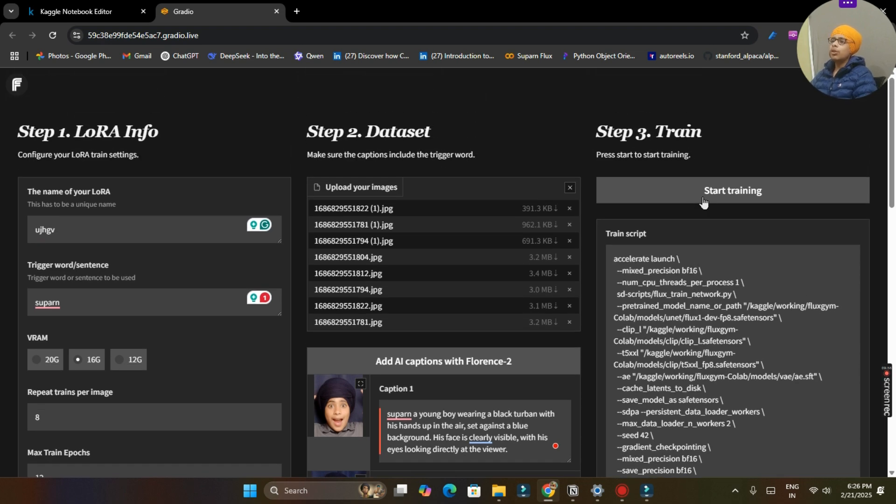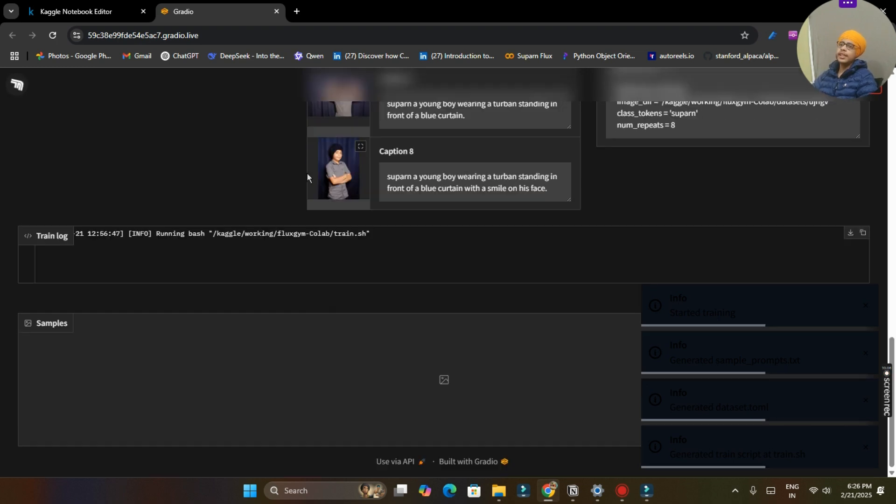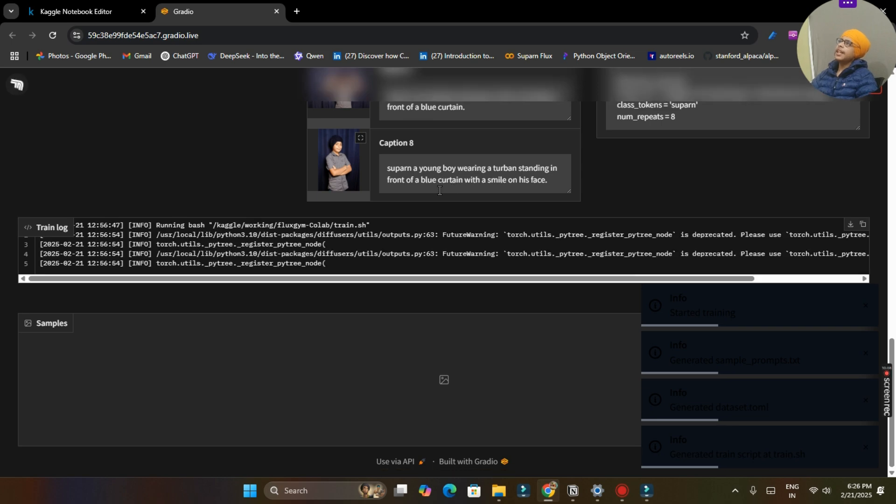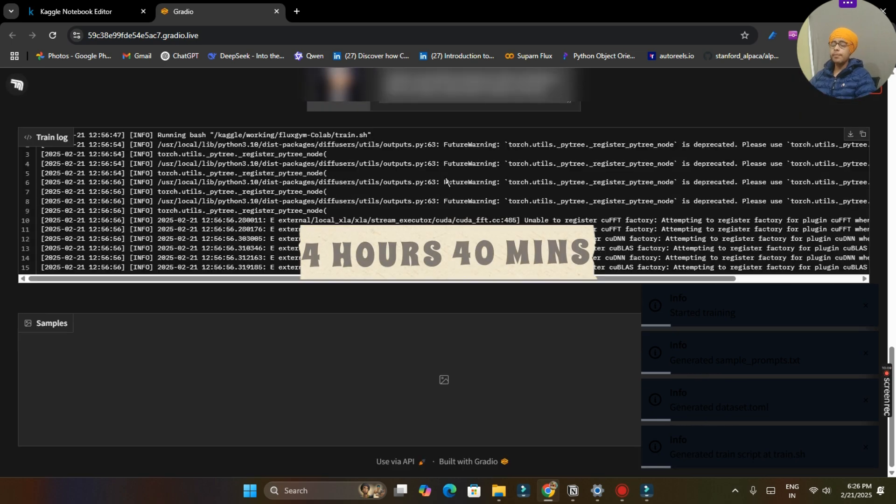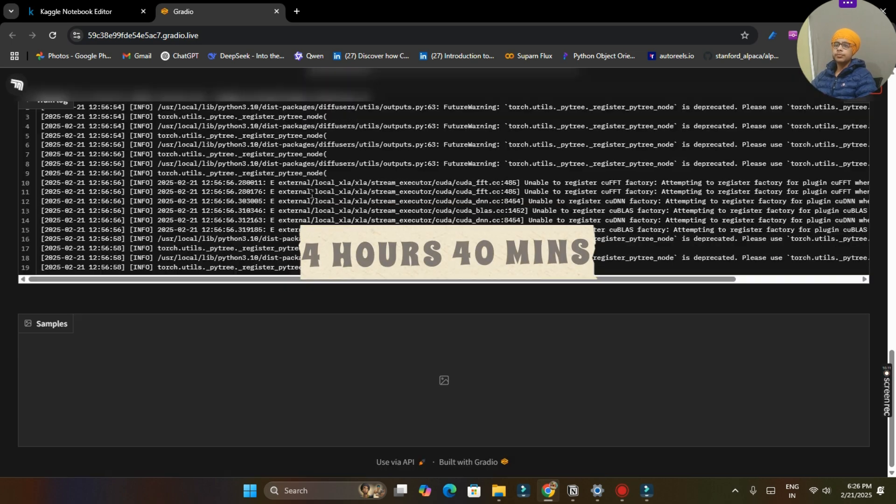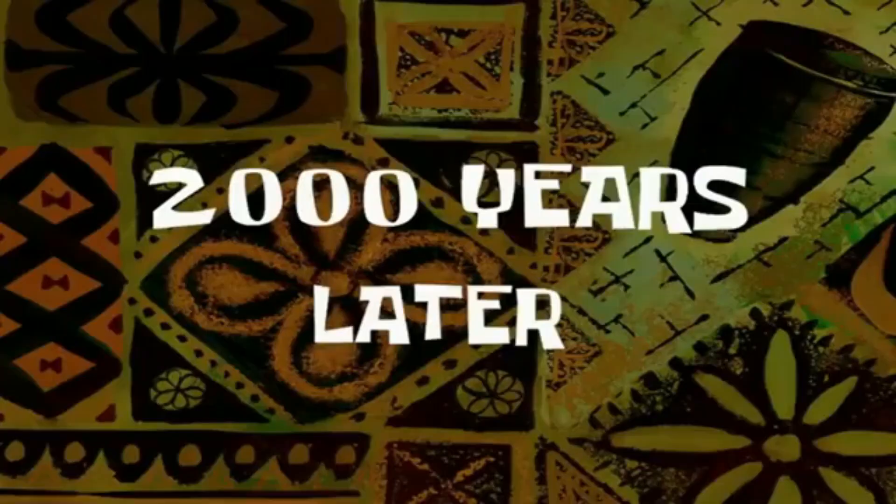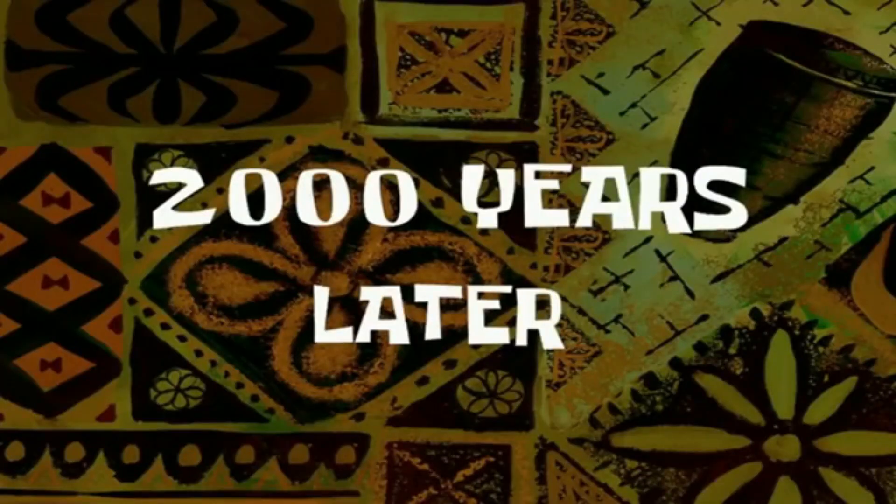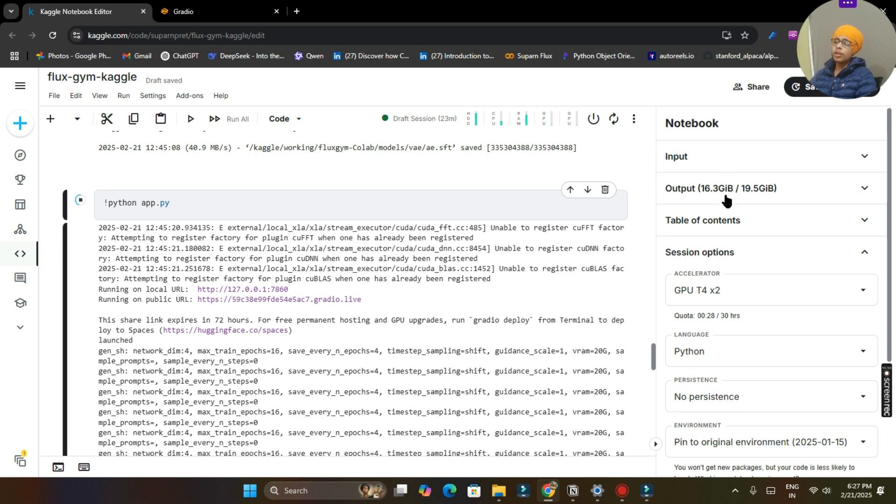So click on start training button and this will start your training and it will take about 2 to 3 hours. In my case for training these 8 images it took around 4 hours 40 minutes to train. So let us wait. 2000 years later.